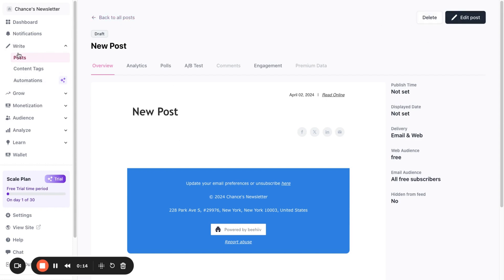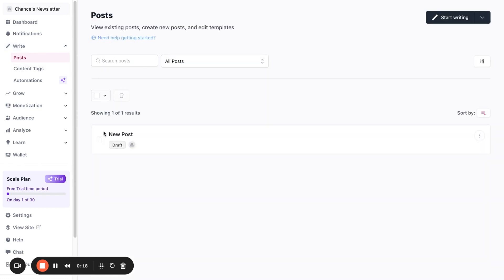First things first, navigate to the write and post section on Beehive to create a new draft.